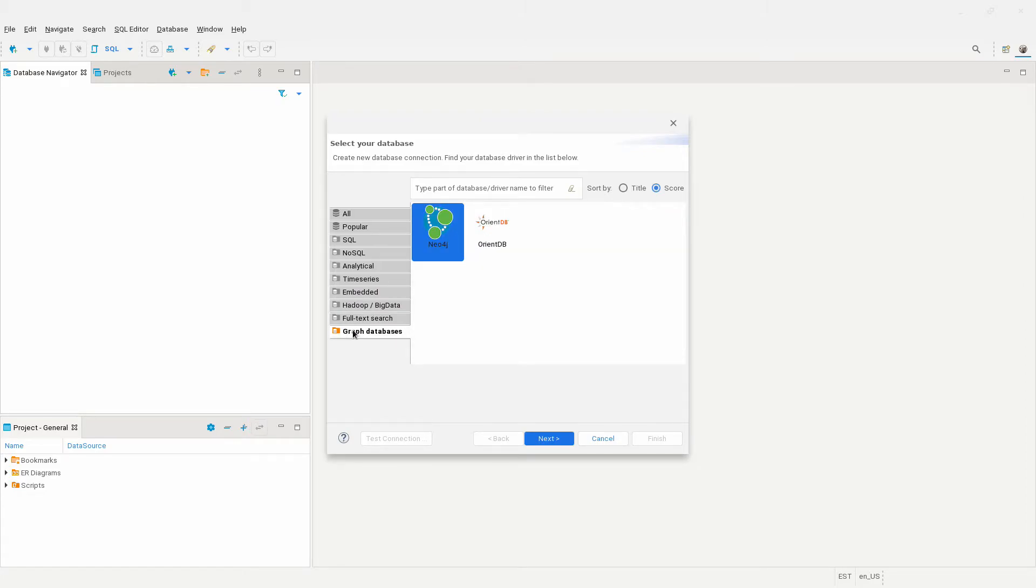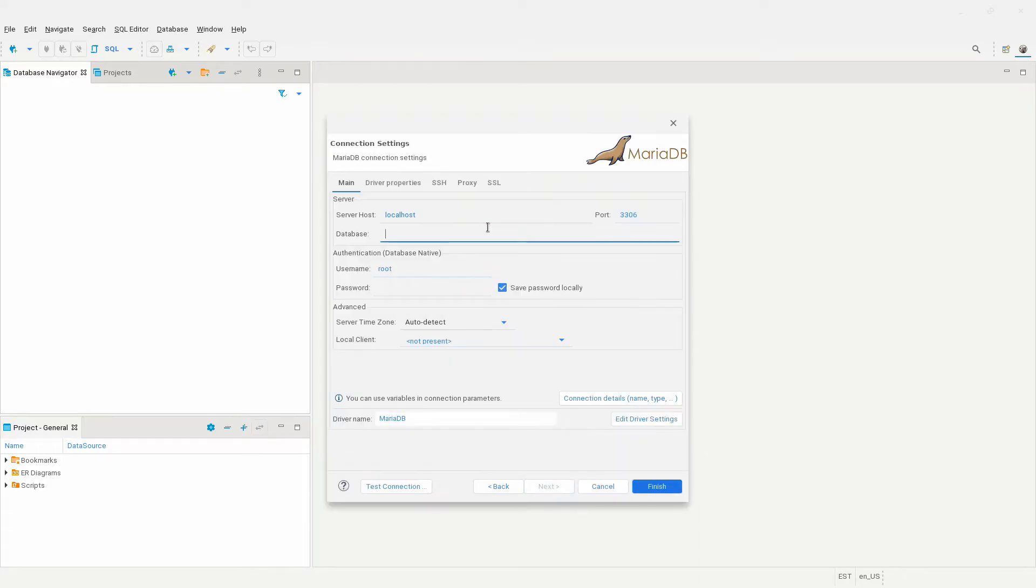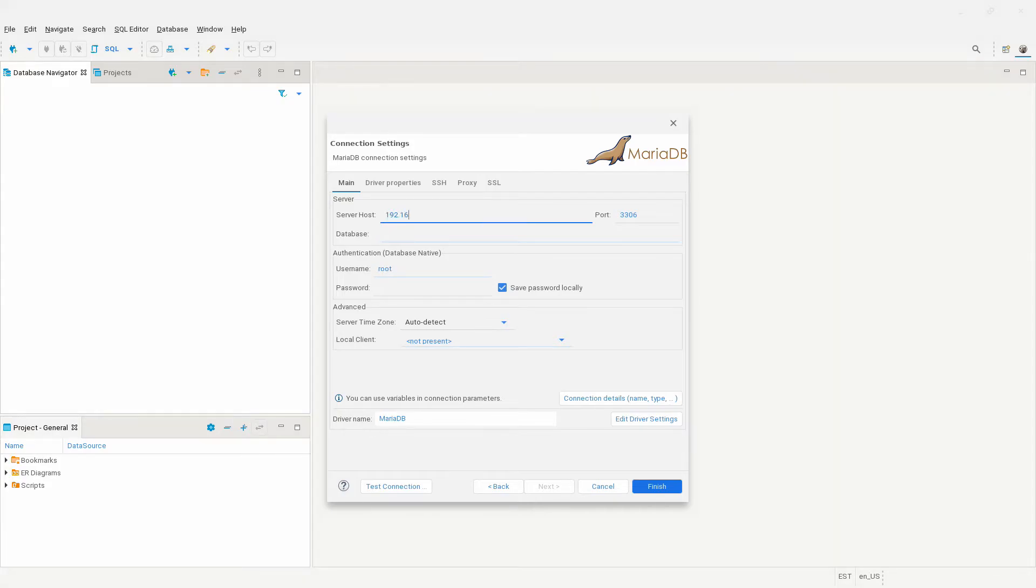You can click on these categories to see what databases you can connect to. I'm going to connect to a MariaDB database, so I'll click on the popular category. Then click on MariaDB. In this screen, you have to enter the DB settings for your MariaDB server.